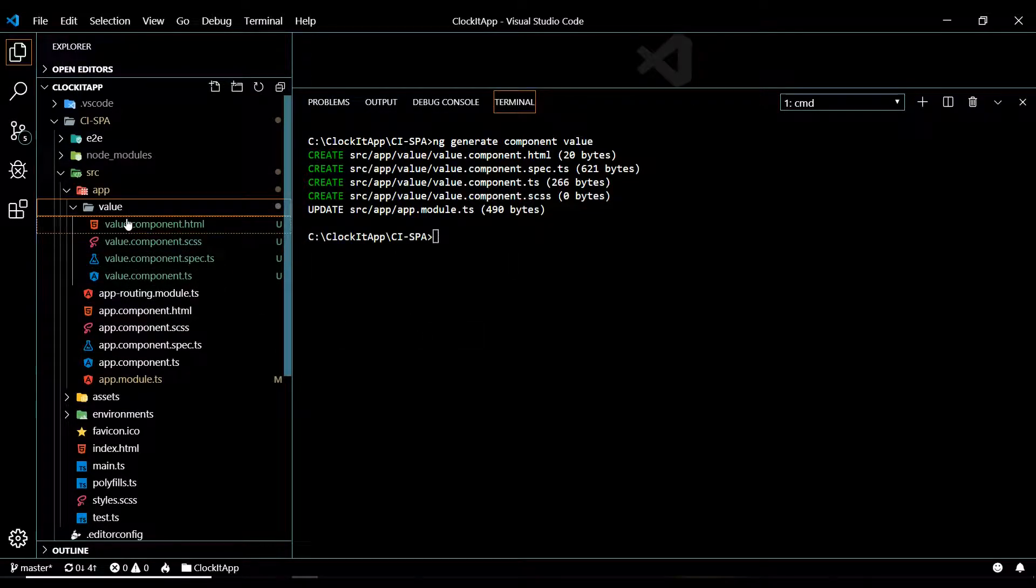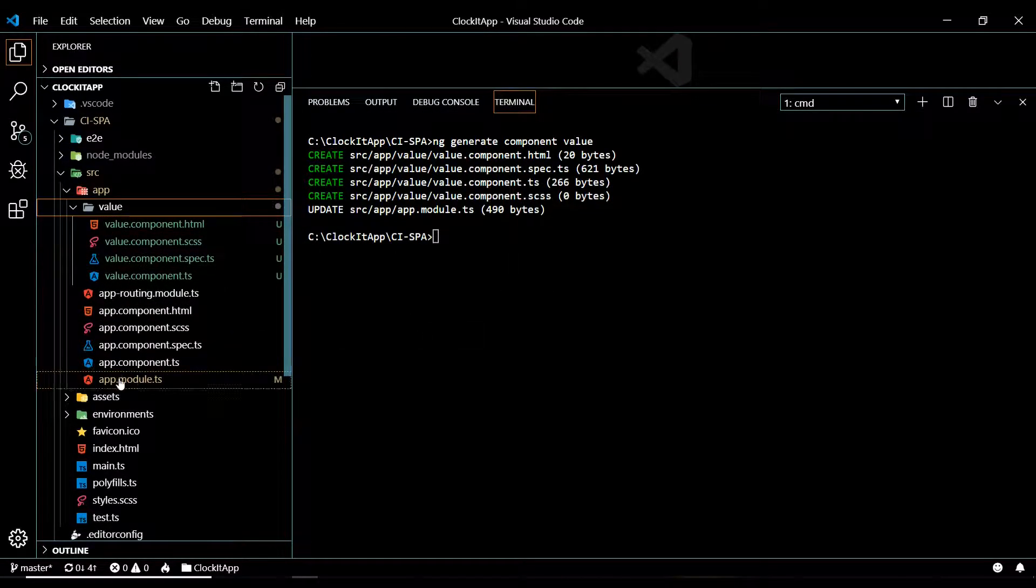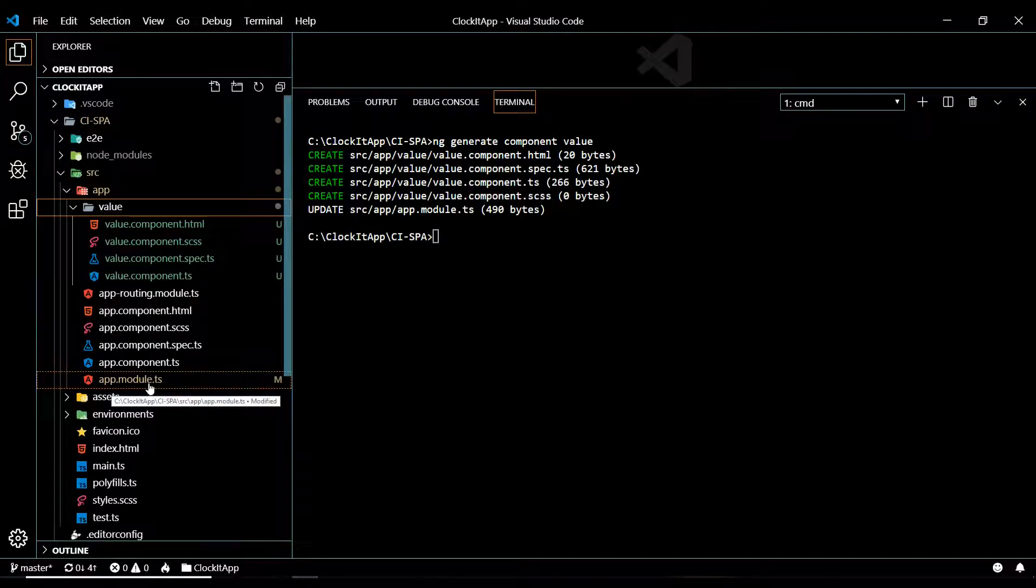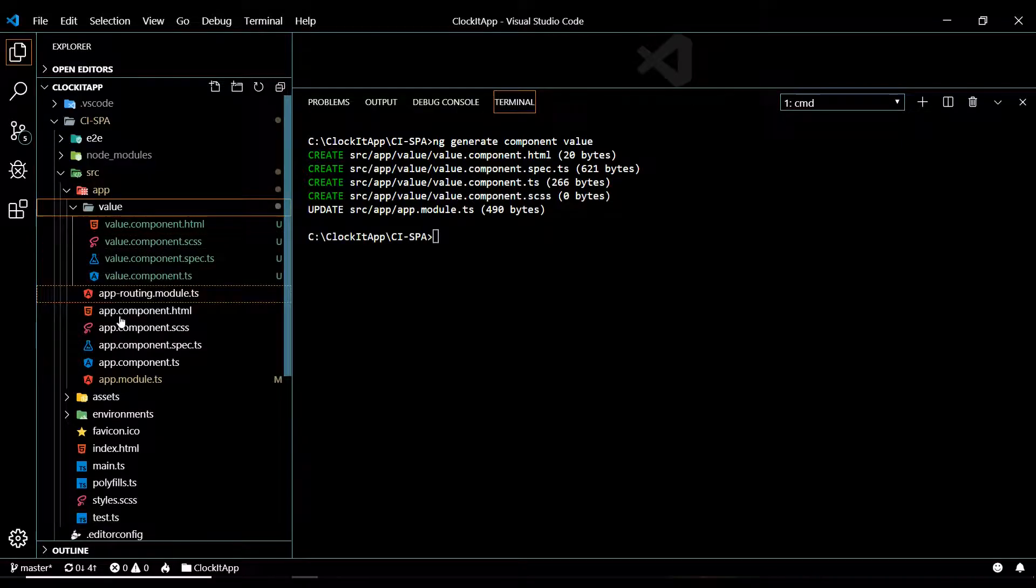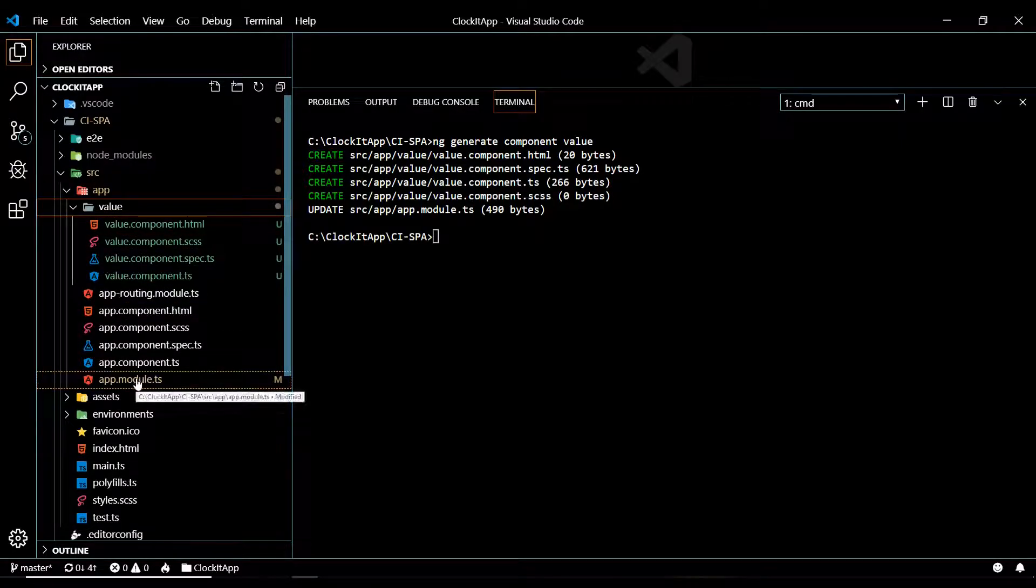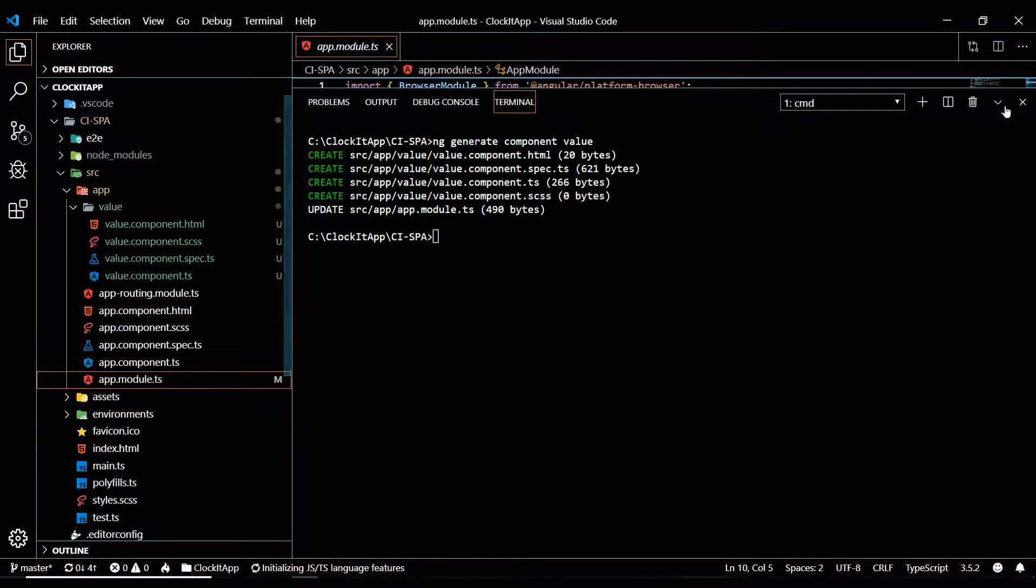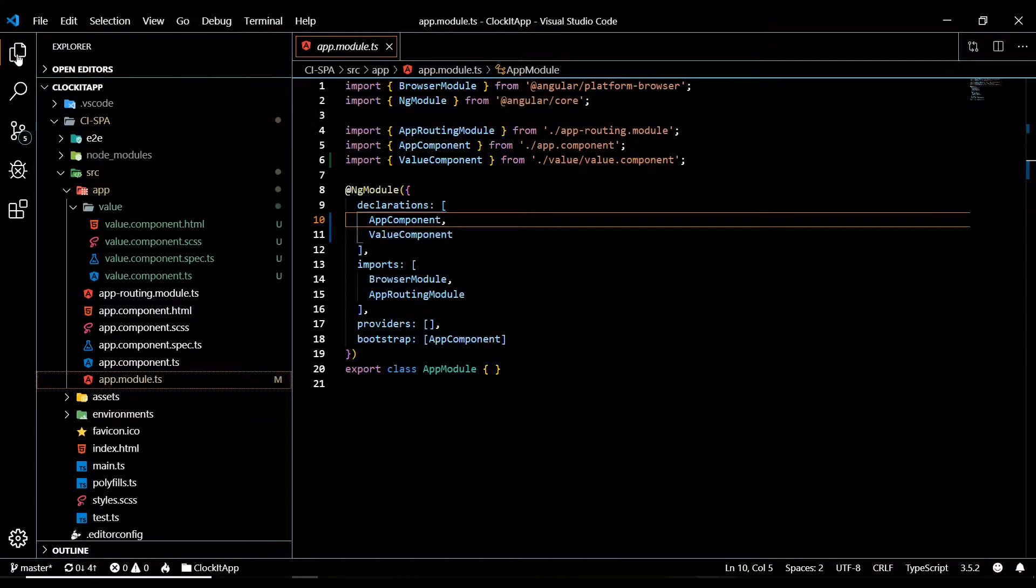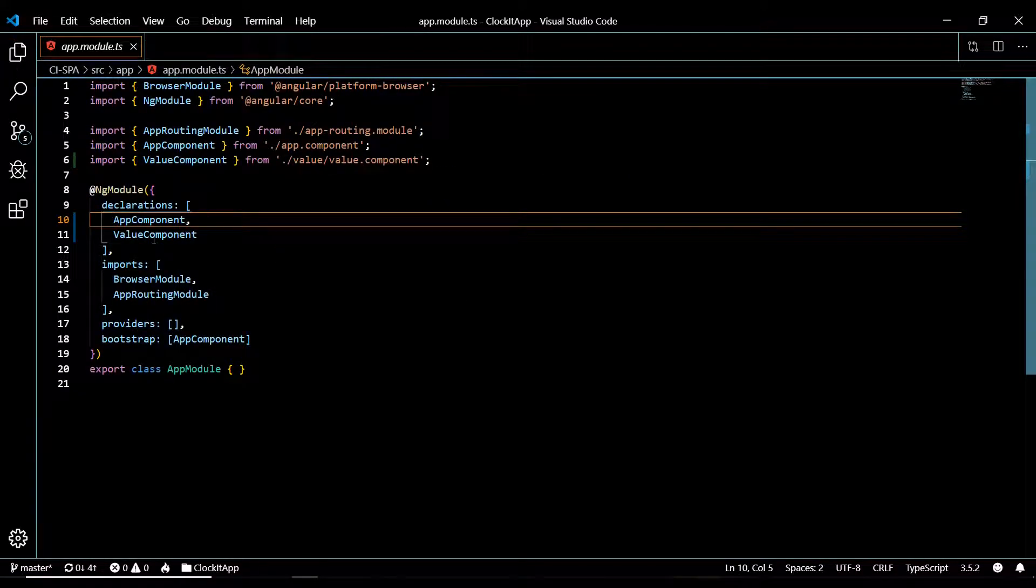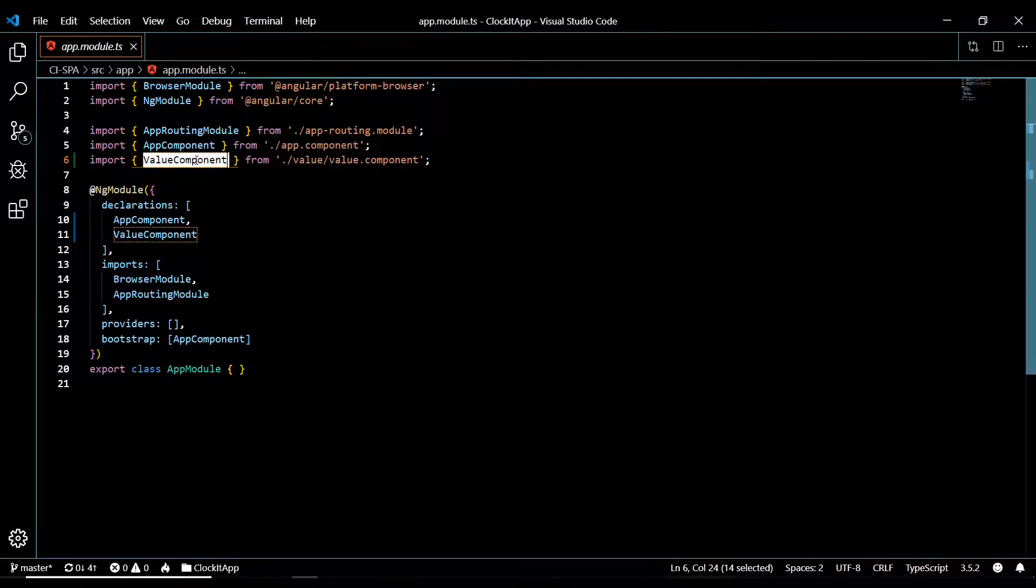Now, Angular does something for us. Like if you notice right here, our app.module file was changed. Angular pulled our component into our module file for us. Let's go and check that out actually, if I minimize this. And it went and added our brand new component automatically for us.